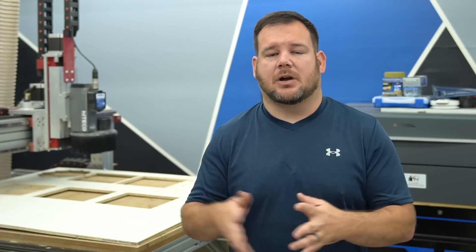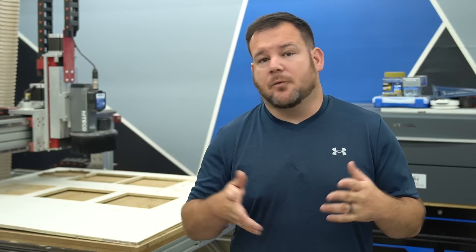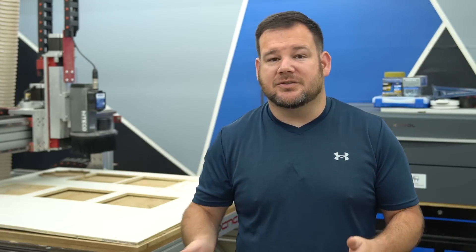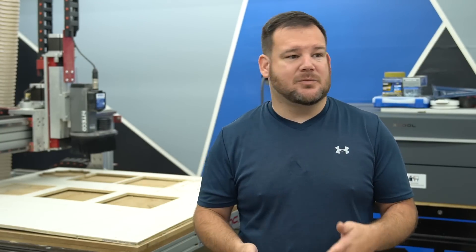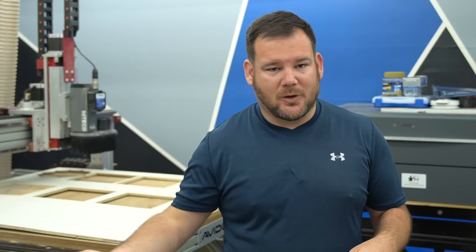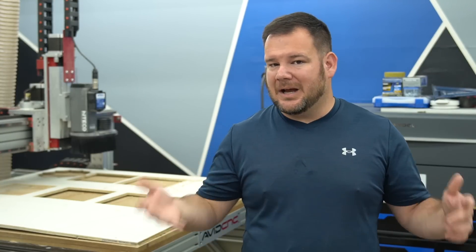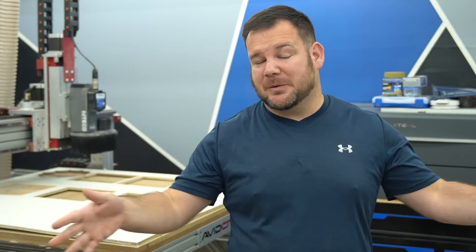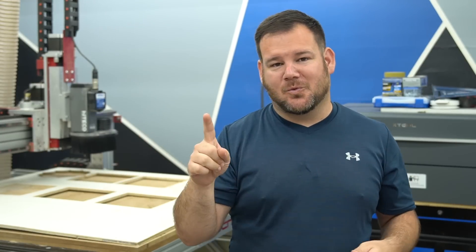I prefer to use Vectric software for these exact reasons. They're constantly adding new features and new ways to be more efficient, to make the process more enjoyable and to unlock the true power of your CNC machine. So let's get into superpower number one.